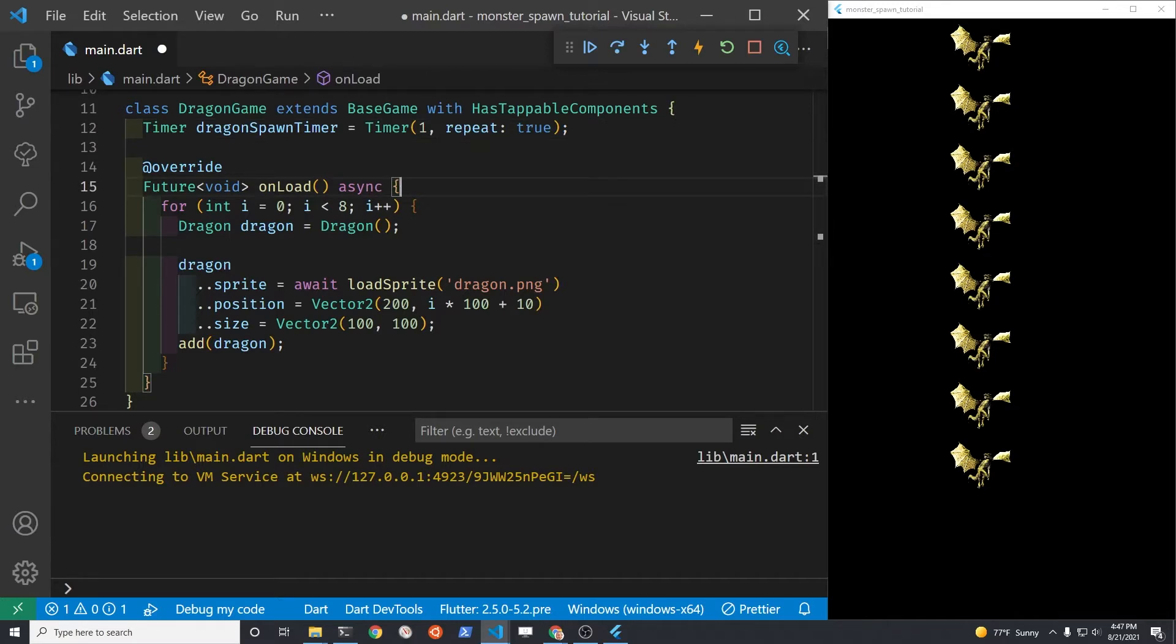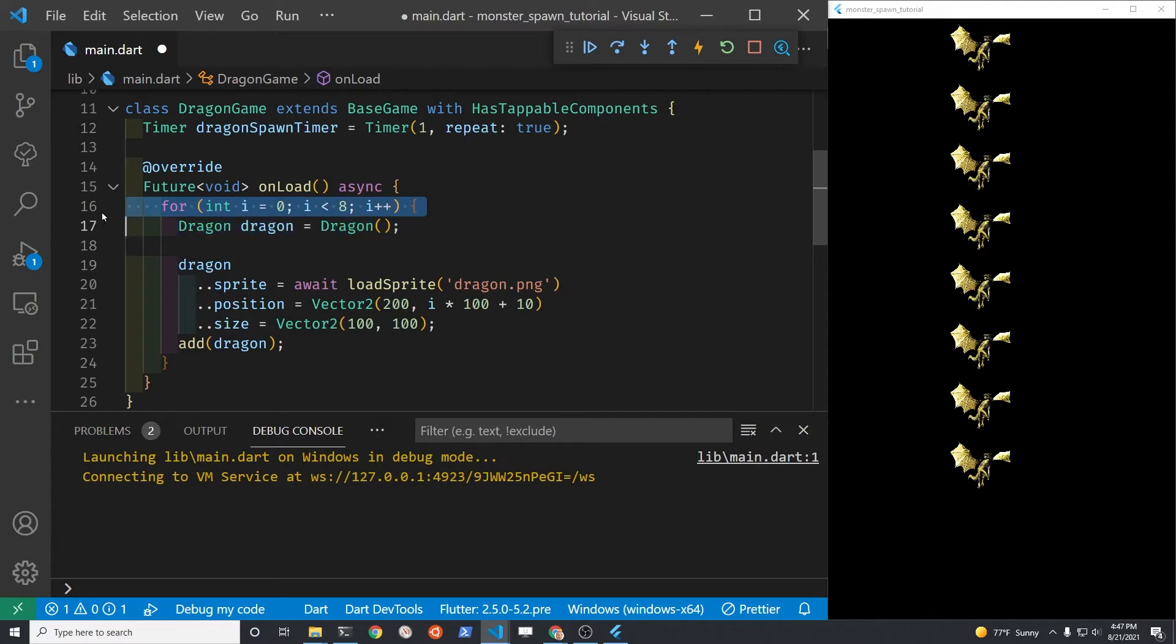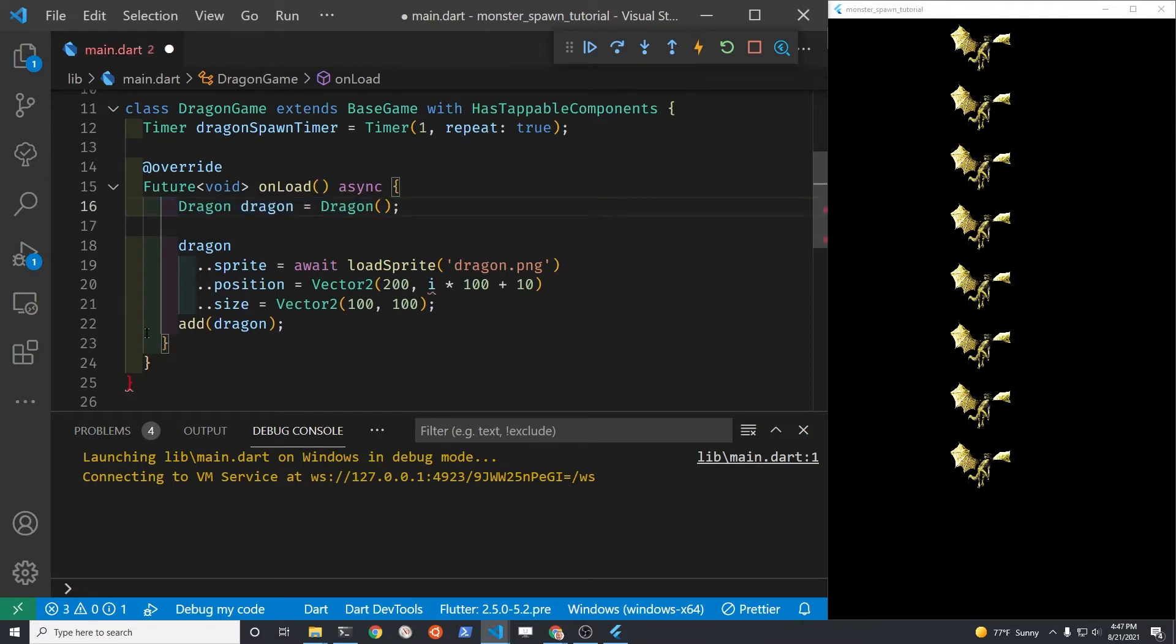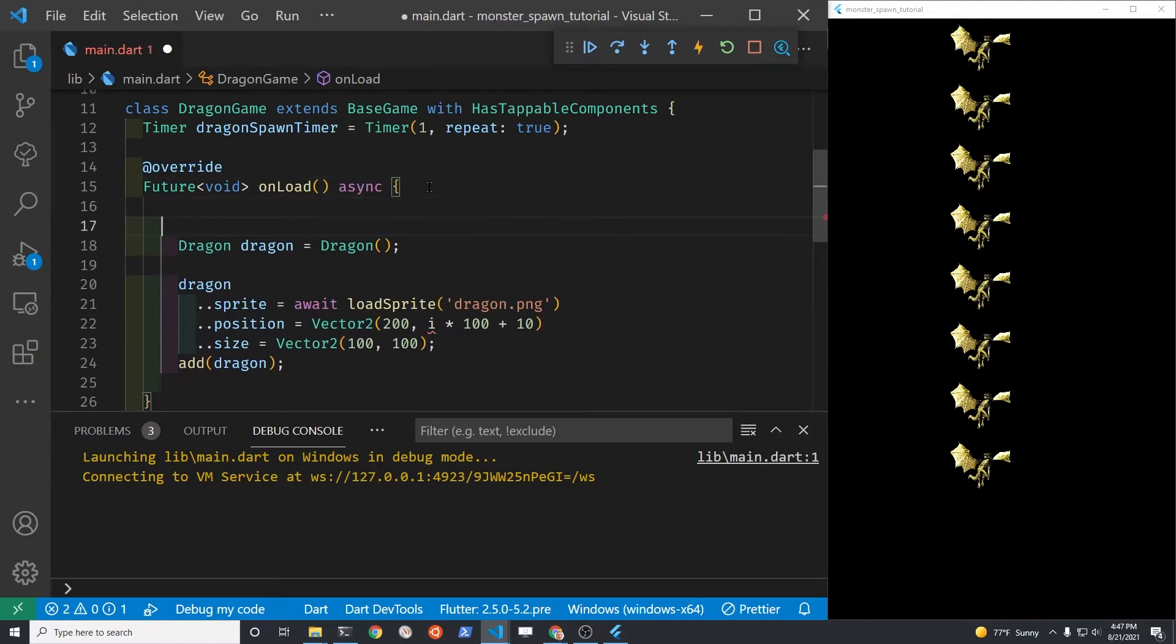Let's get rid of our for loop that we used to place some test dragons on the screen. We're going to replace the for loop with the callback for the timer function. The timer comes from Flame and there's a property for callback.